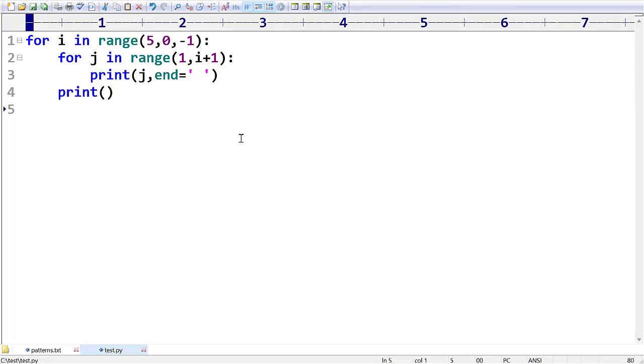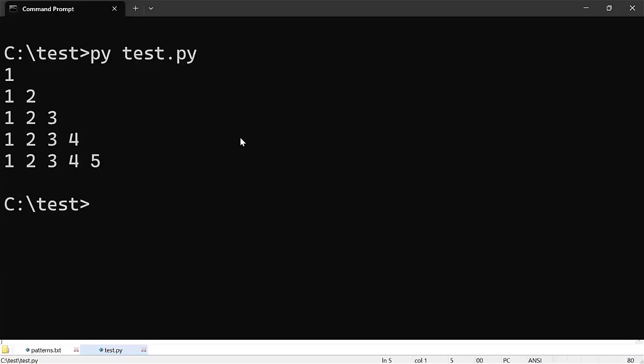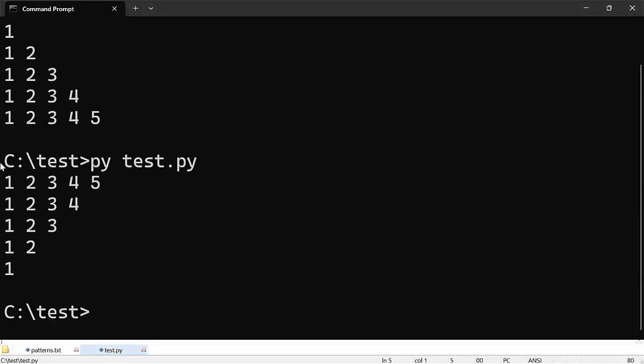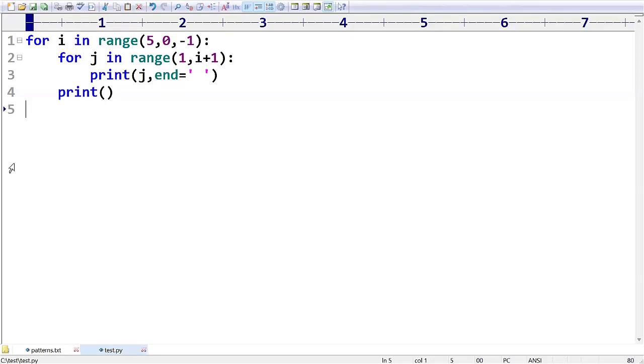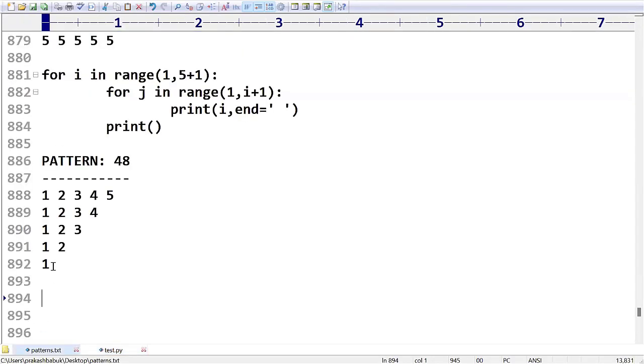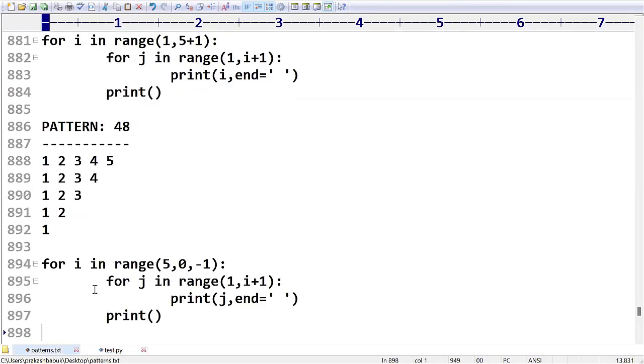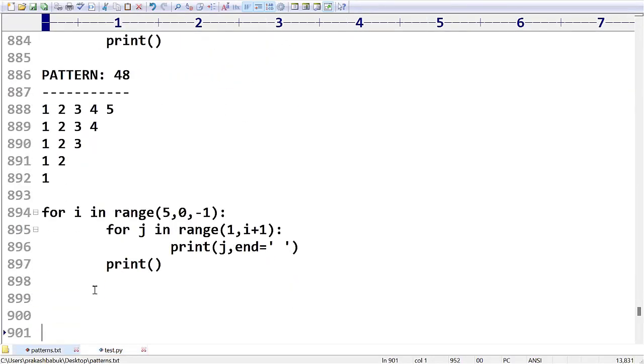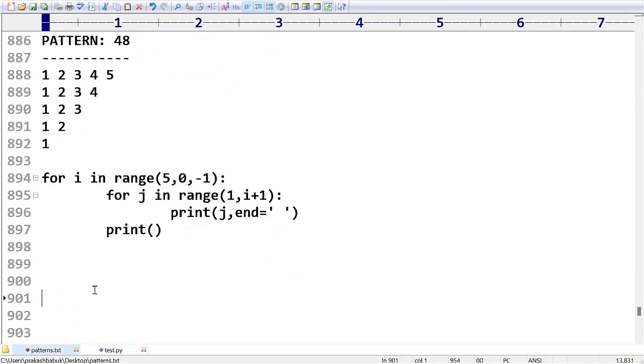Let me cross check whether it is going to display that pattern or not. Yes, instead of moving from first row to last row we are moving from last row to first row. That is the simple operation that we are doing in this process. I think you people got very clear idea about this pattern number 48 also, right?